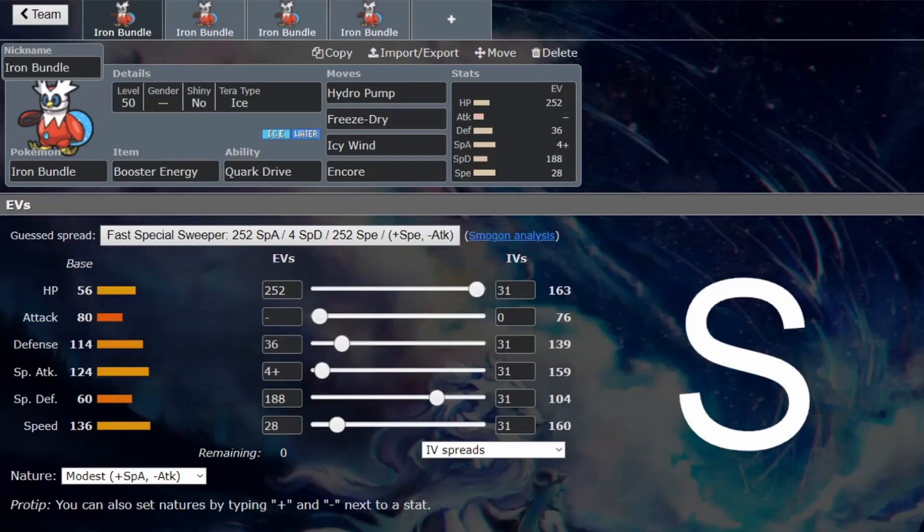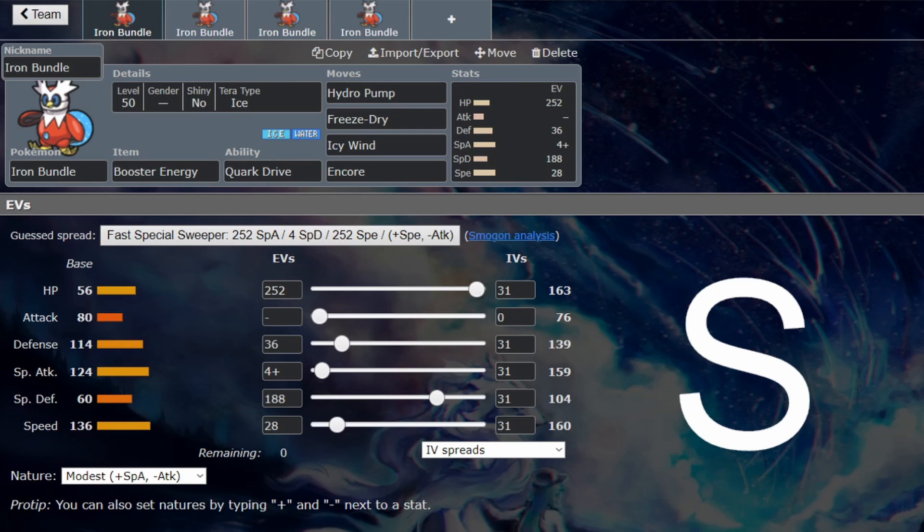We're back for another VGC guide, and this time we're looking at Iron Bundle. I don't like this Pokémon—I mean, I like this Pokémon, I don't like the fact that it is so good.